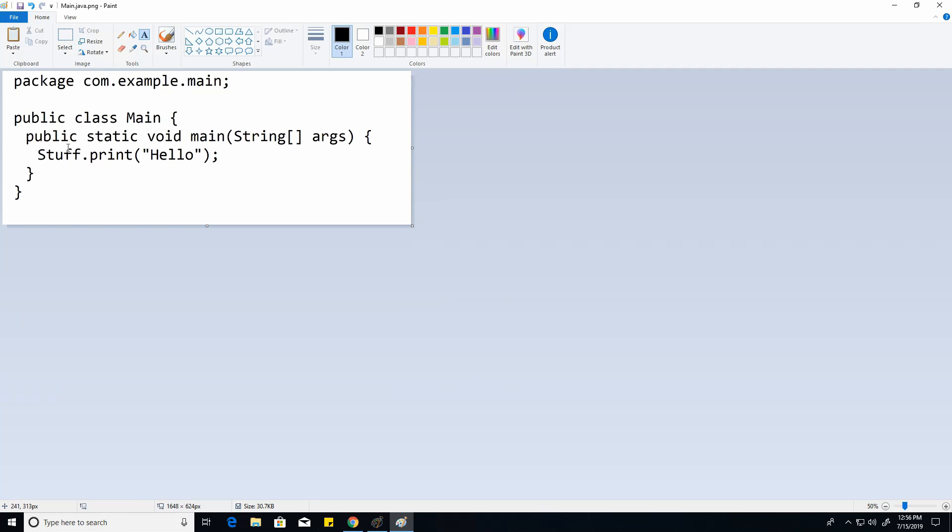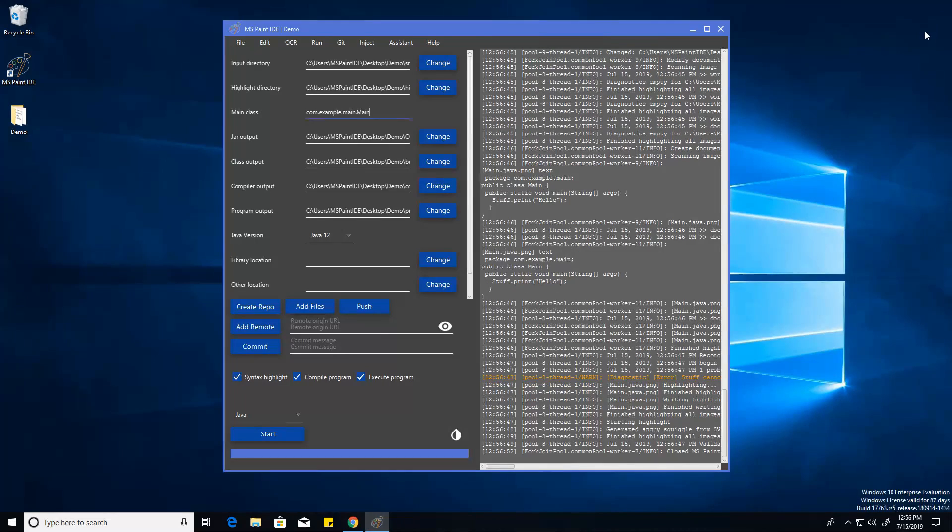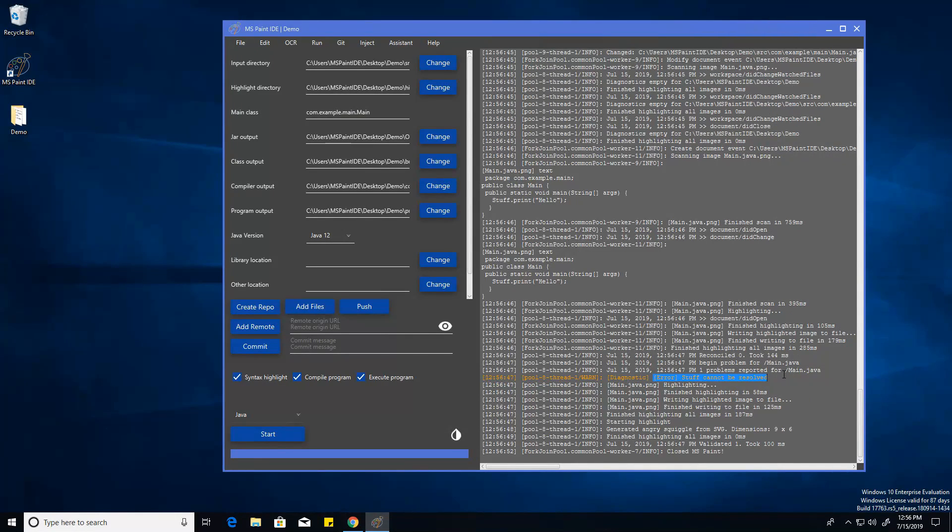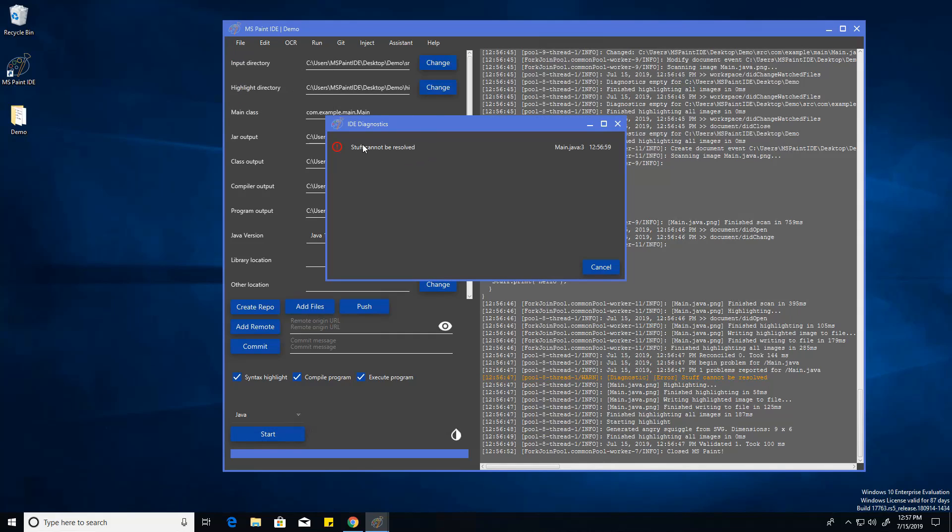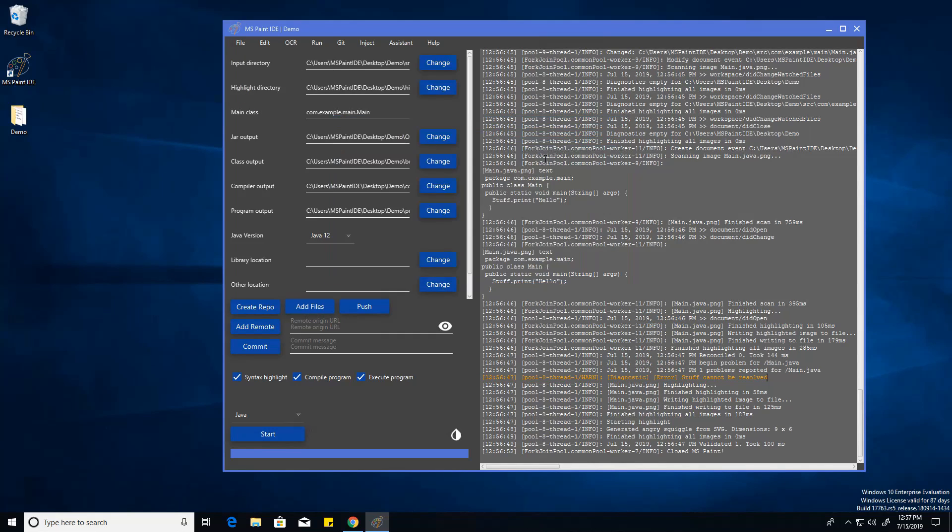And as you can see it's just going to be relying on another class called stuff. And the argument is just hello here. So we can close out of that. And you can already see that stuff can't be resolved. And there's just a diagnostics tab right here. And you can just see on line 3, it just can't be found.